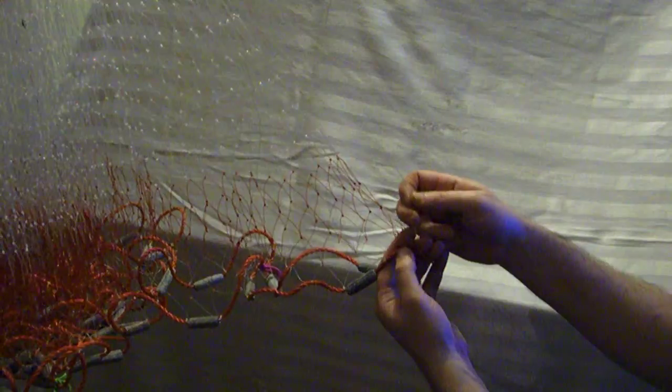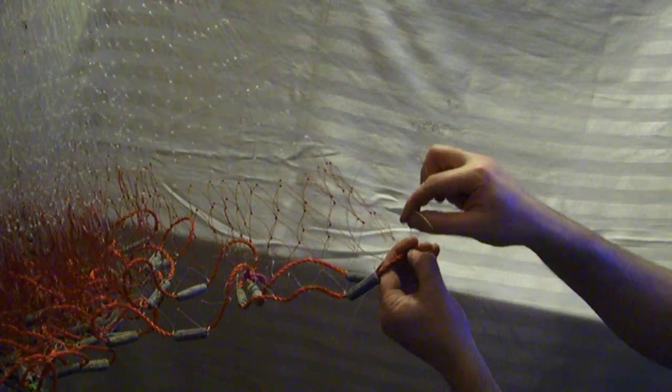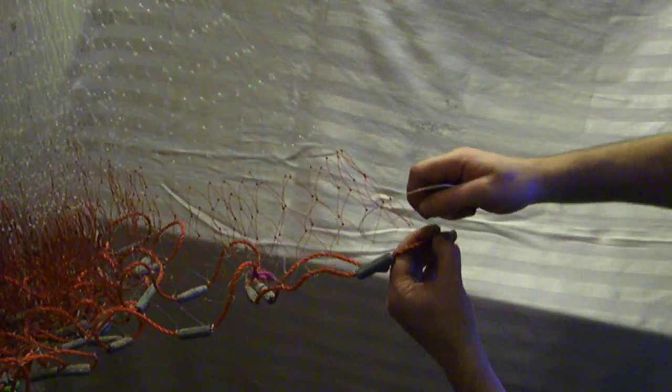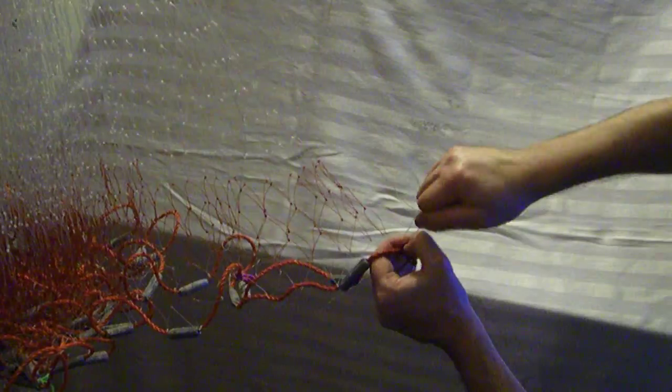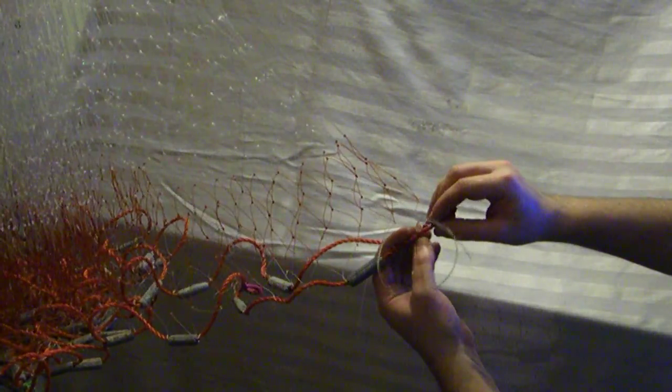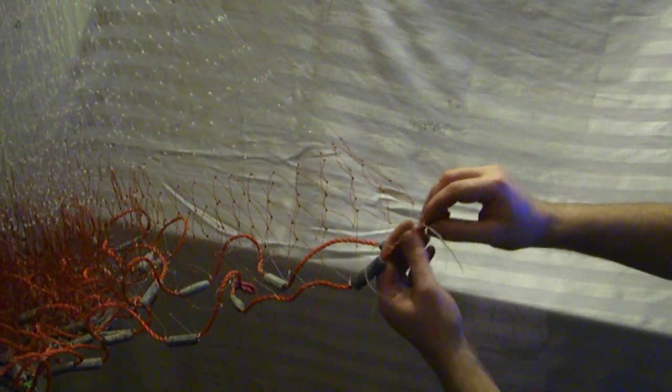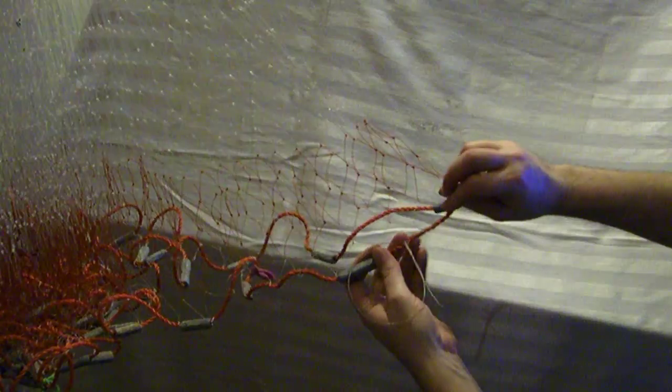Every time you throw your net and pull back on it, your tuck strings are going to pull your net, your lead line, into a bag. And that's basically it. That's your knot right there.